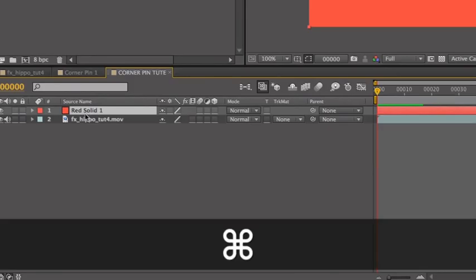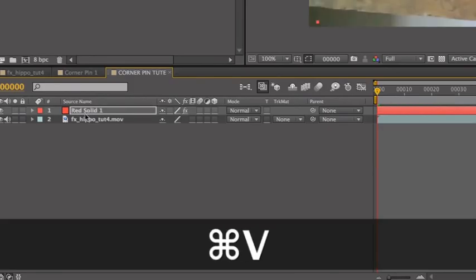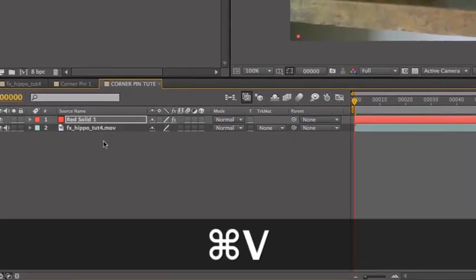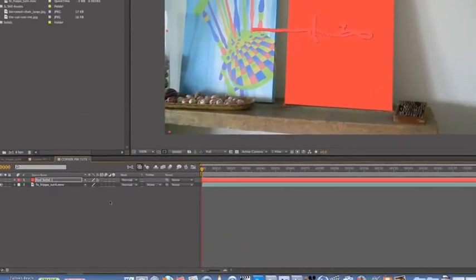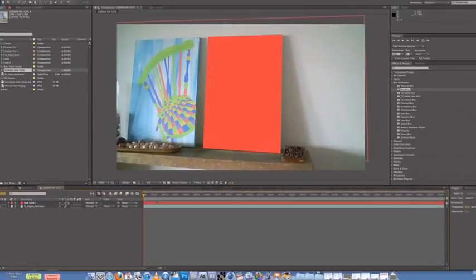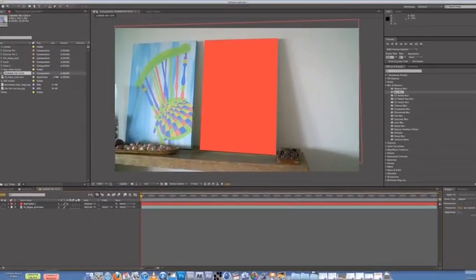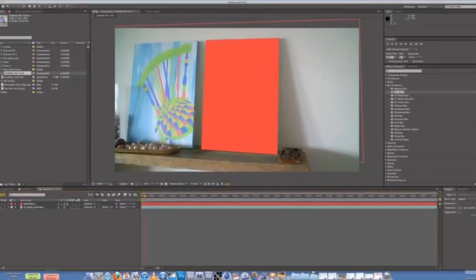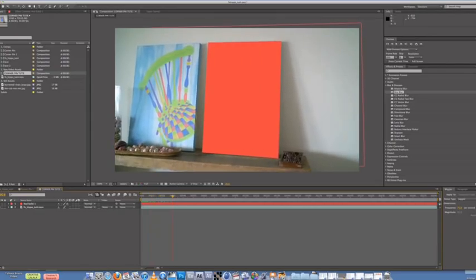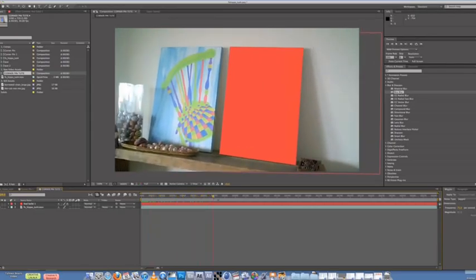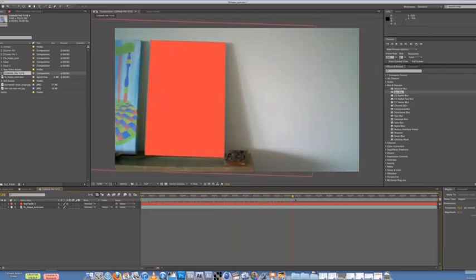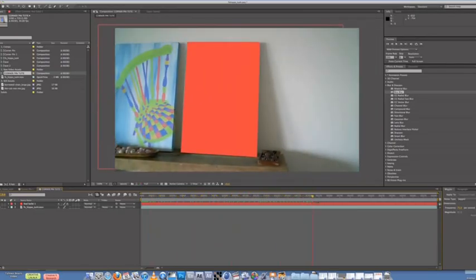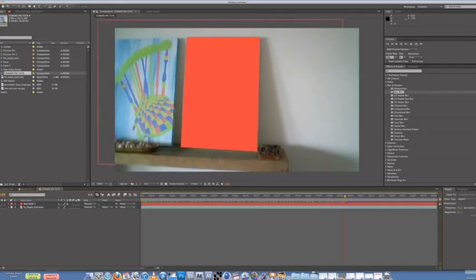And then Command V. Right? So Command V for Paste. So if you go through the clip now, you'll see that red shape is now your new painting, which is pretty cool.